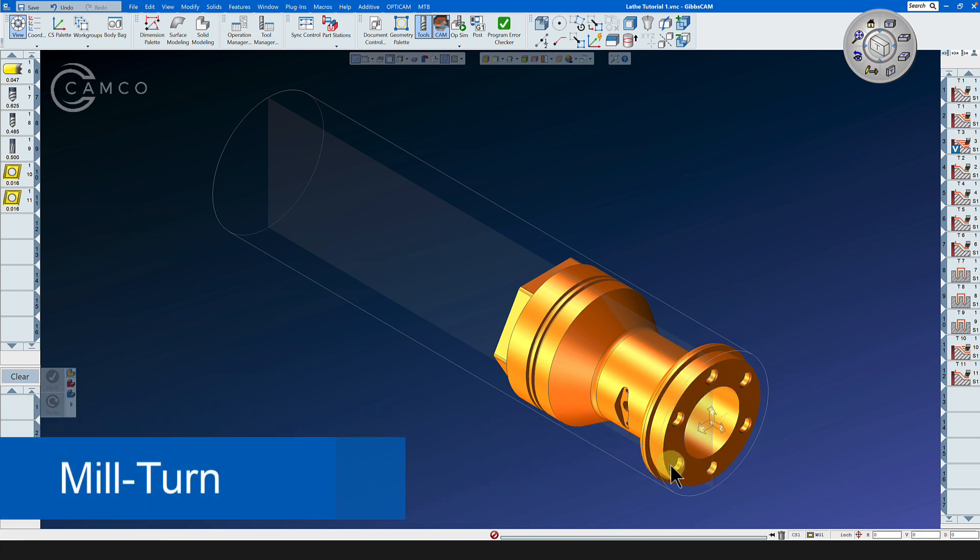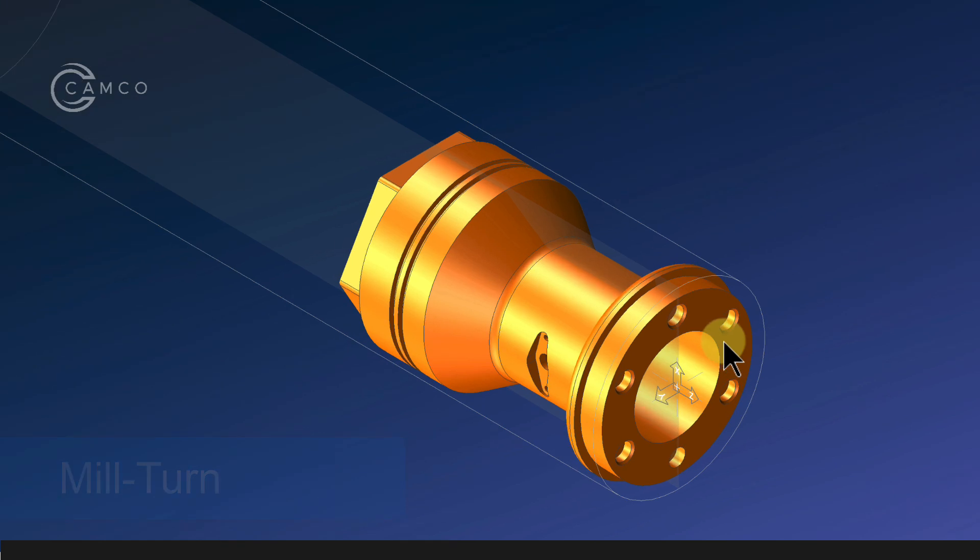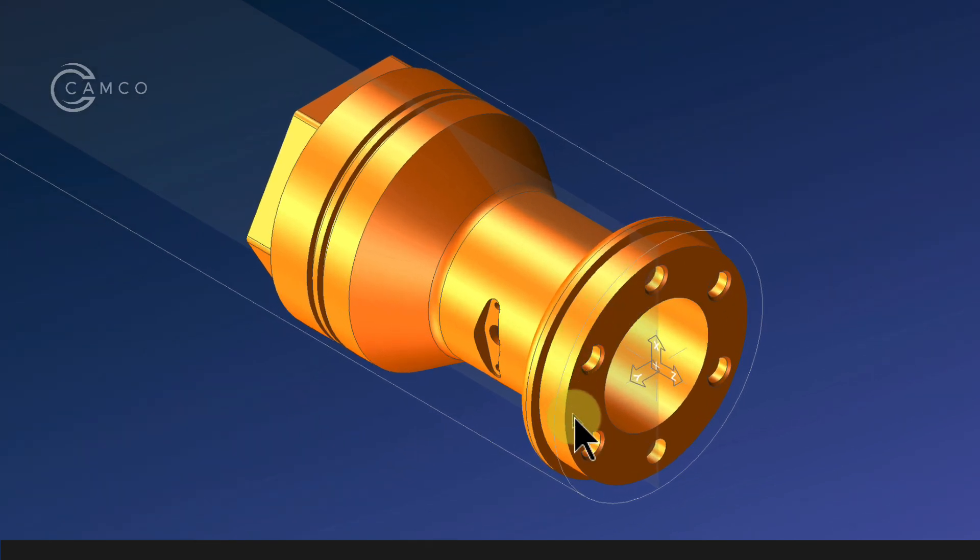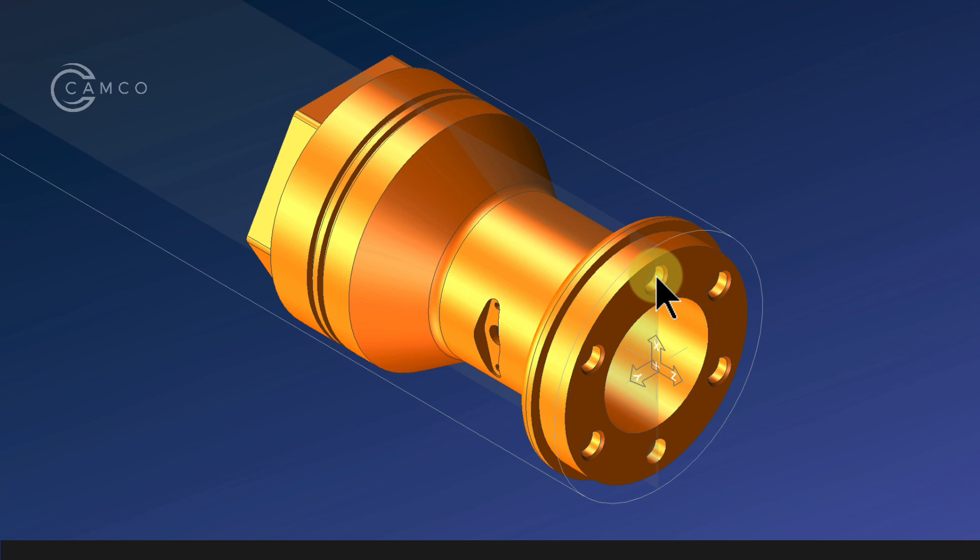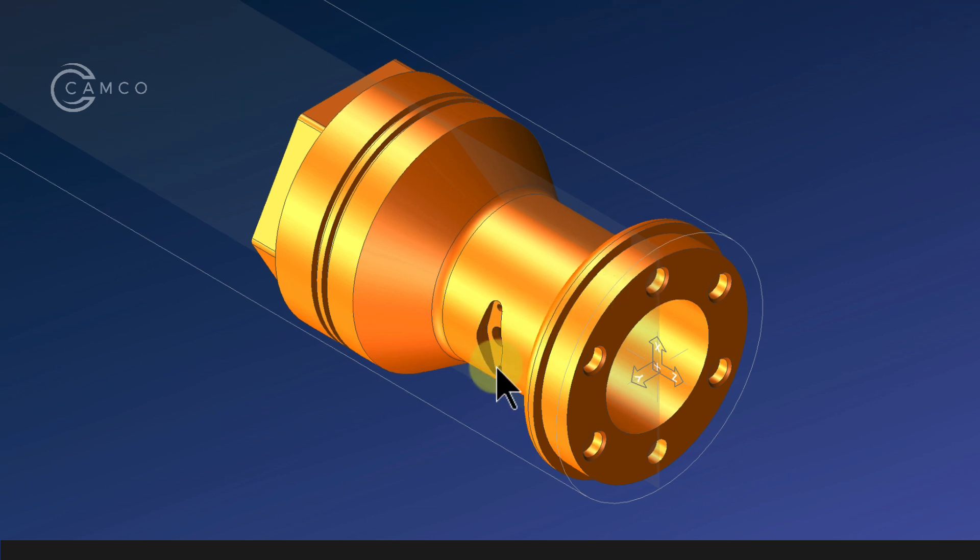In the mill-turn we will tool this front bolt pattern, which will simply be a chamfer and a pin hole, and we have a pocket on the OD of the part with two holes in it.